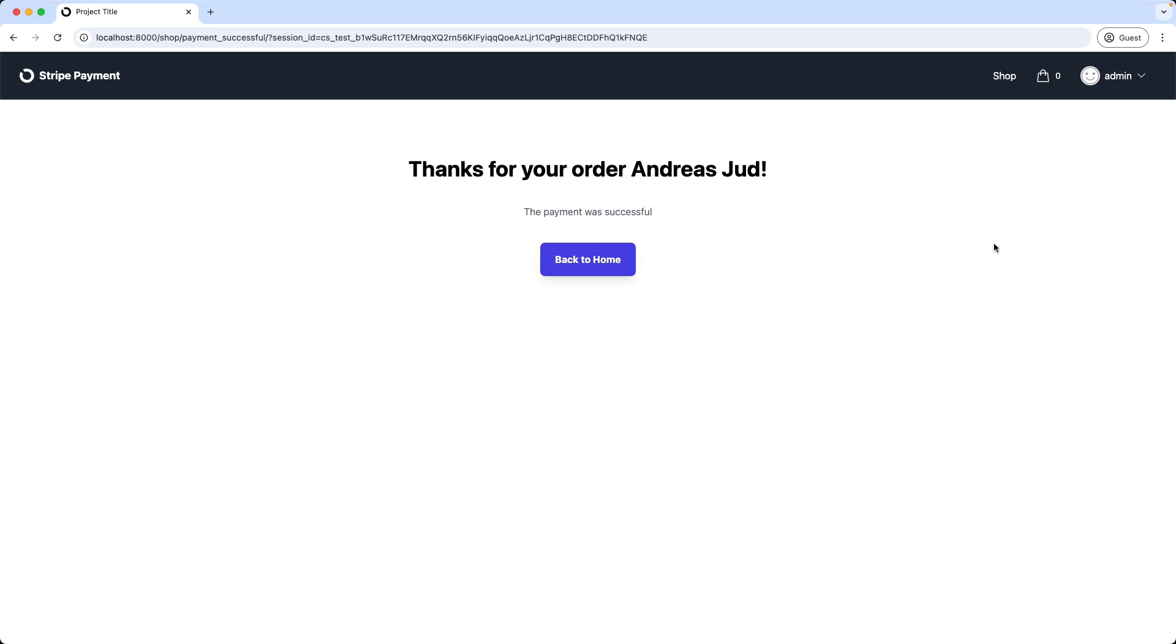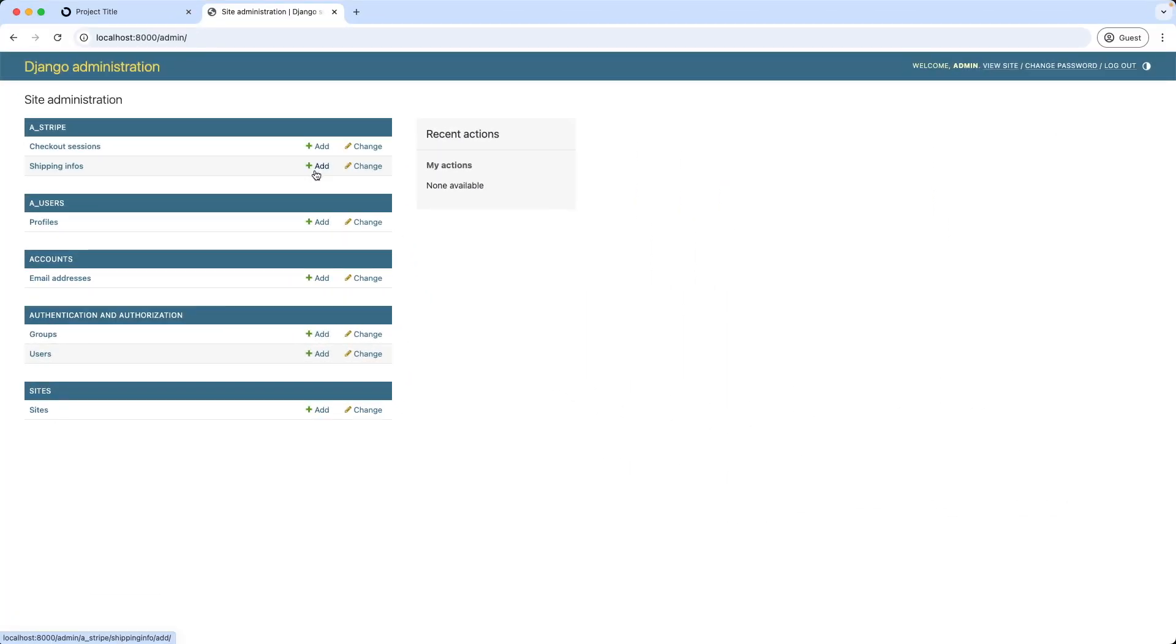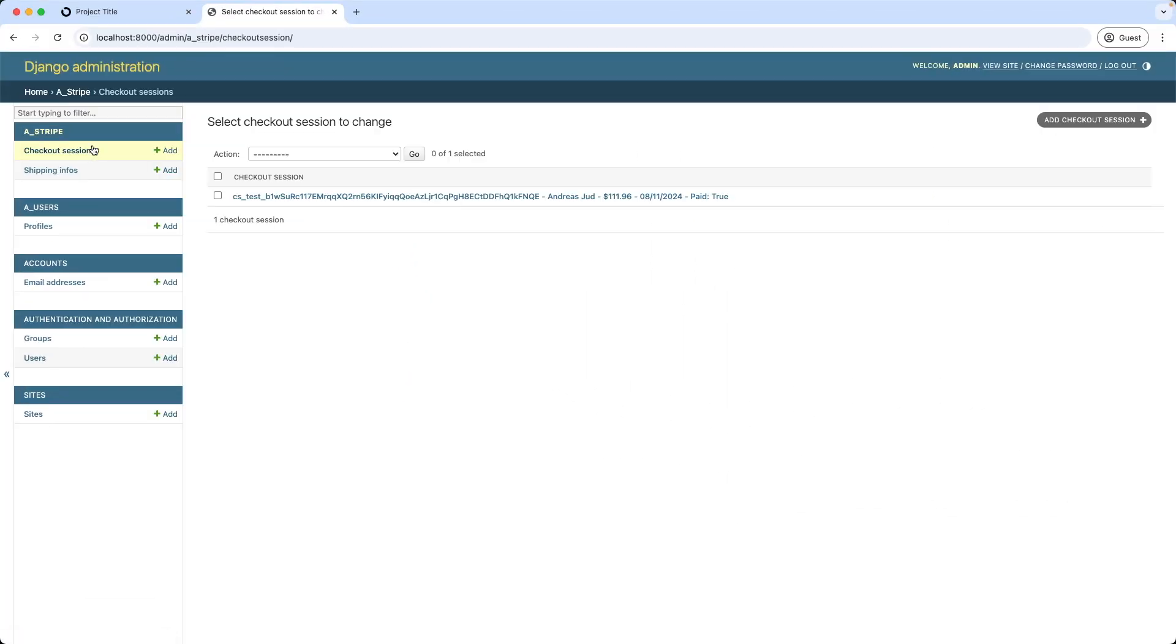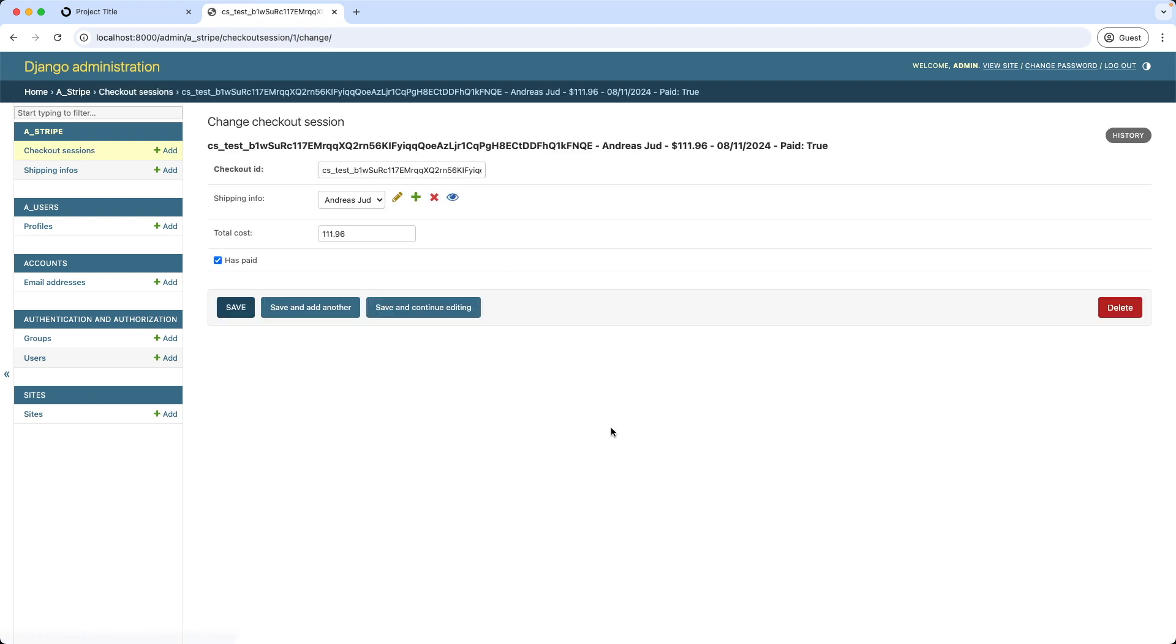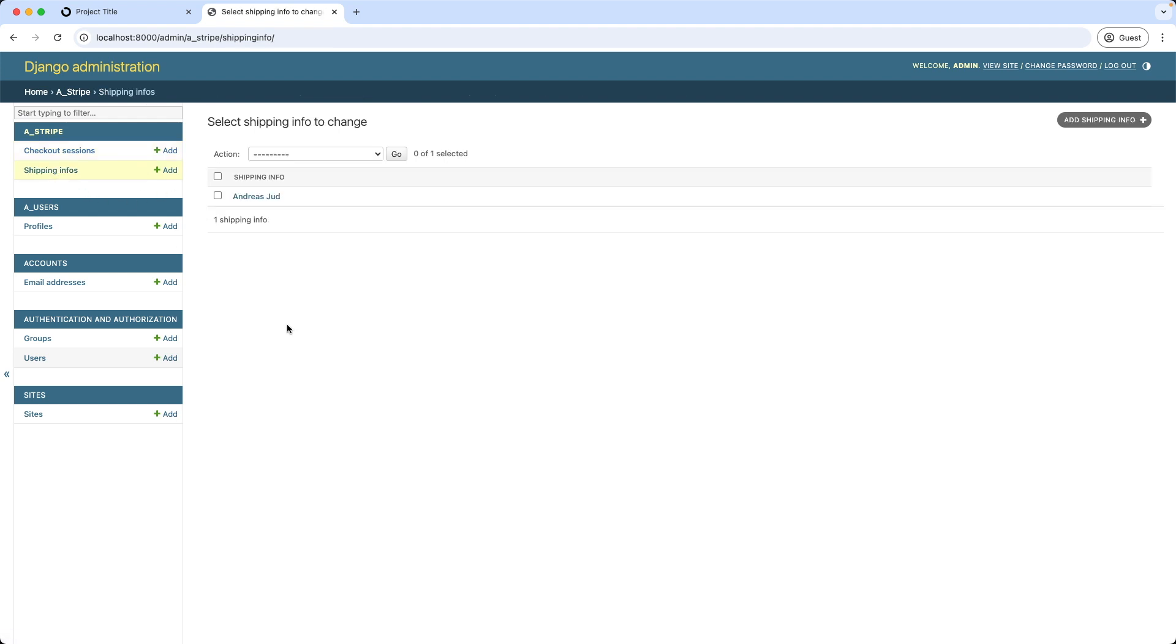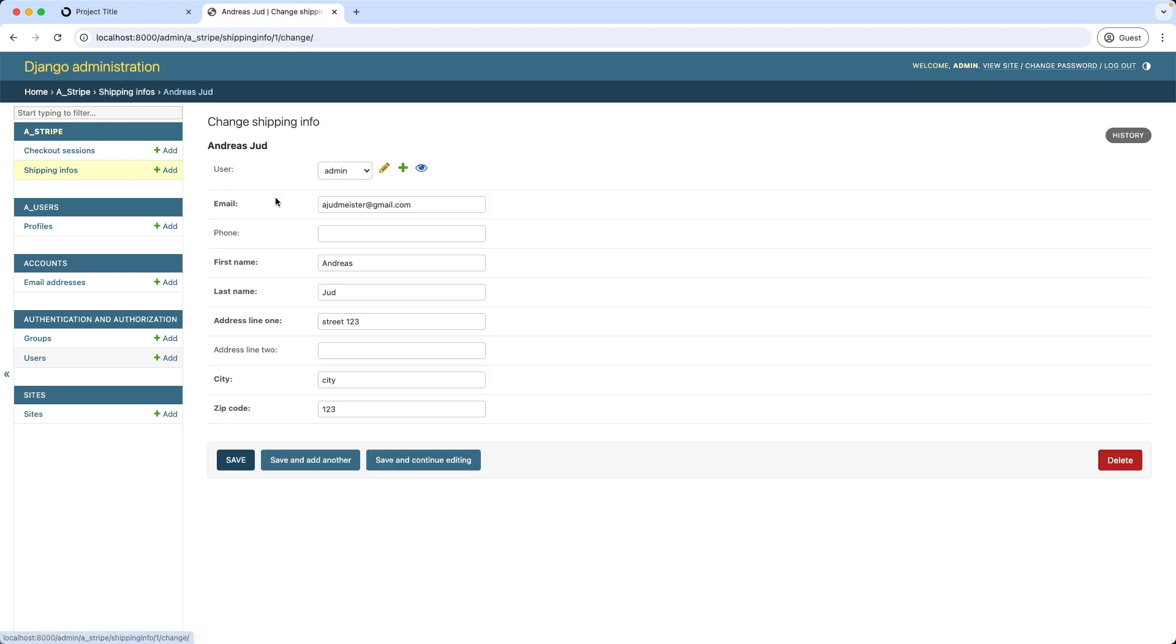And now let's have a look at the admin interface. I go to checkout sessions and as we can see it created here a checkout session with the ID, shopping info and total cost, and also the hasPaid property is set to true. Let's check also the shipping info. It created here also an object with the shipping details. Nice.